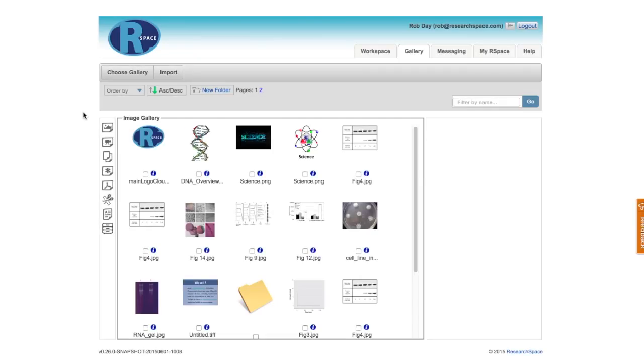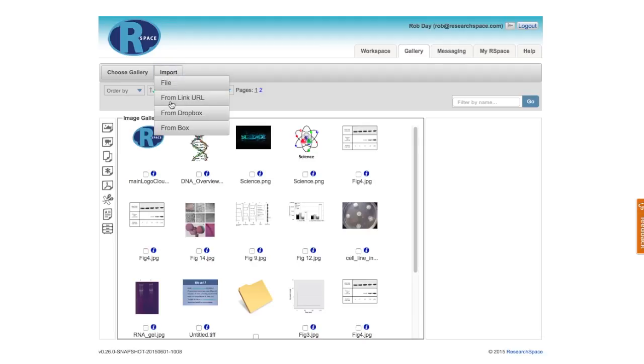The RSpace Gallery is where I keep files that I might use in my RSpace documents. I can drag and drop or import files to the gallery using this menu.